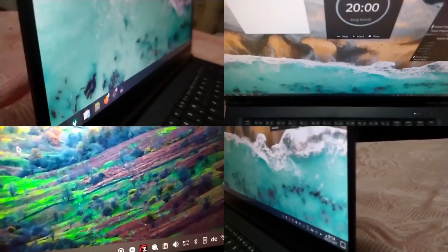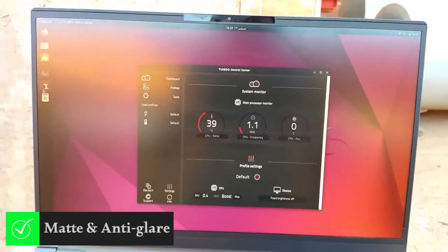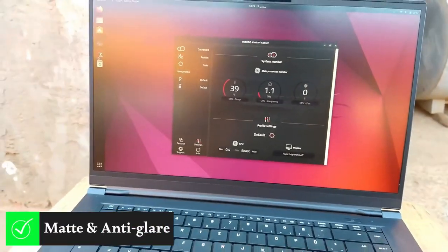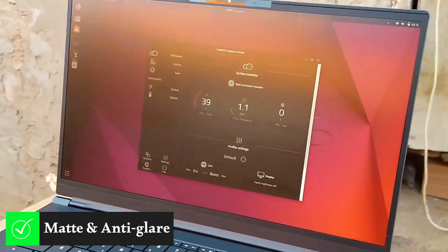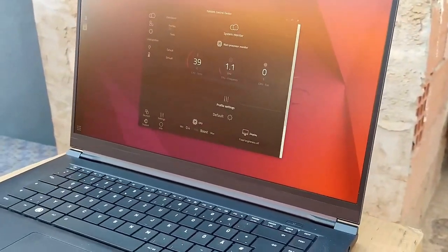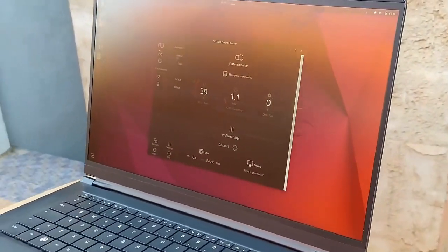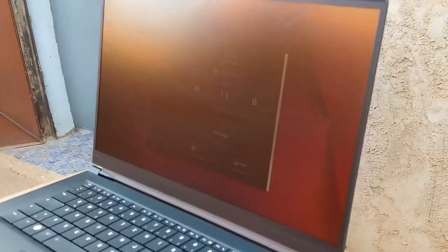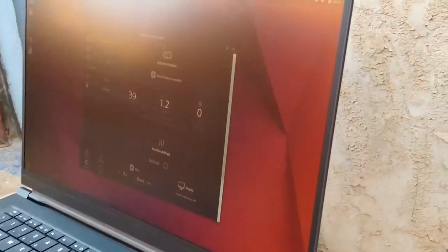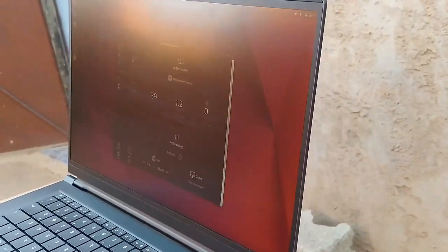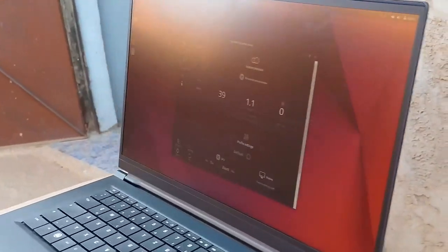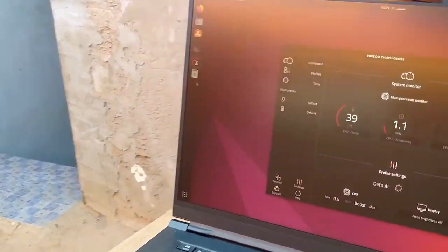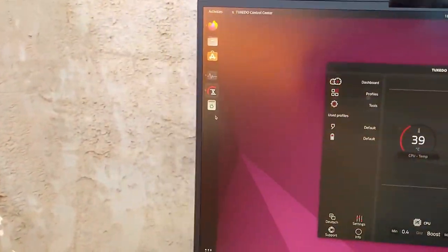To have a pleasant viewing experience. On top of this, it is matte anti-glare and has a brightness of 350 nits, which makes it suitable for outdoor work. Unless you want to work in direct sunlight on a very sunny day, then you may face some difficulties. But I don't know why someone would use their laptop in such circumstances.